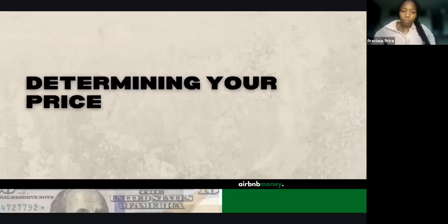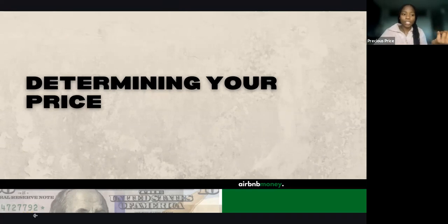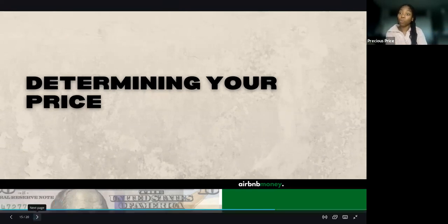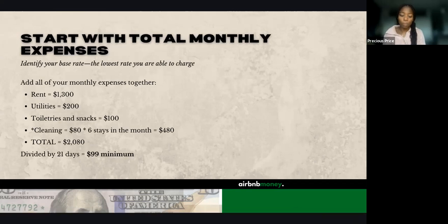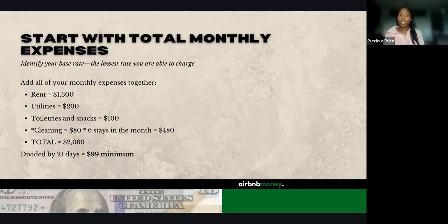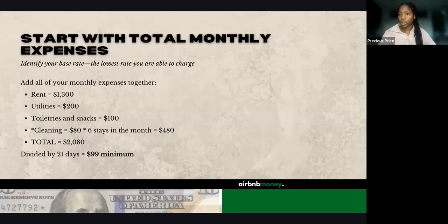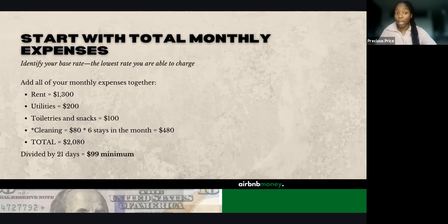When determining your price, there are two ways you can figure out what your price should be for your listing. The first way is starting with your total monthly expenses to identify your base rate — the lowest rate you are able to charge. Add together all of your monthly expenses: what is the rent, what's your estimate on utilities, toiletries and snacks, how much are you spending on cleanings, and how many stays do you estimate per month to get an estimate on cleaning costs.